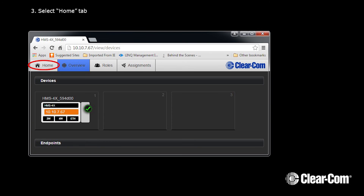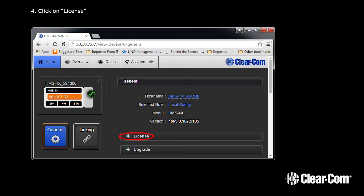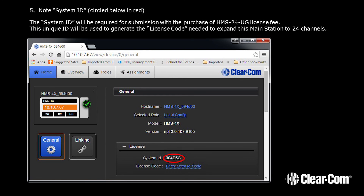Select the Home tab, then click on License. Note the System ID — it's circled below in red. The System ID will be required for submission with the purchase of your HMS-24-UPG license.